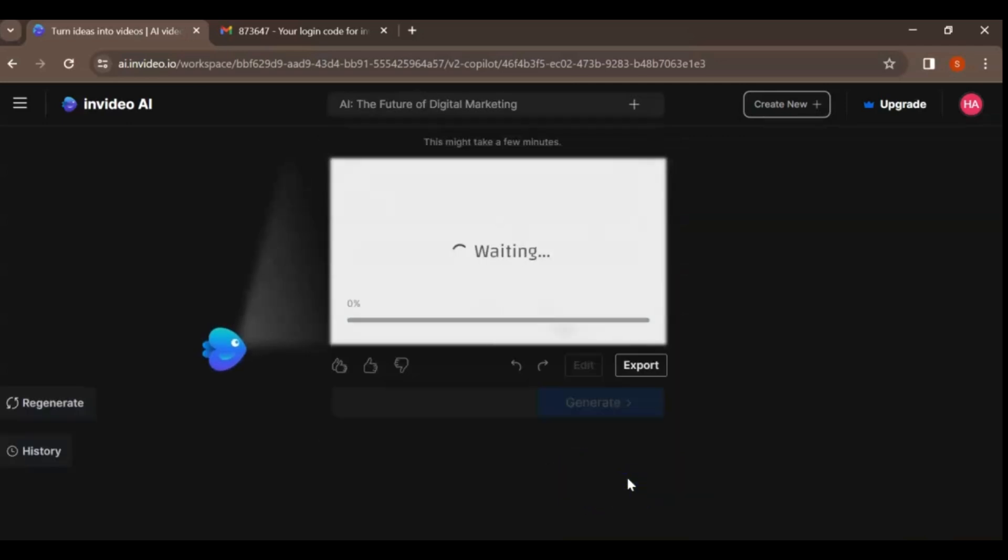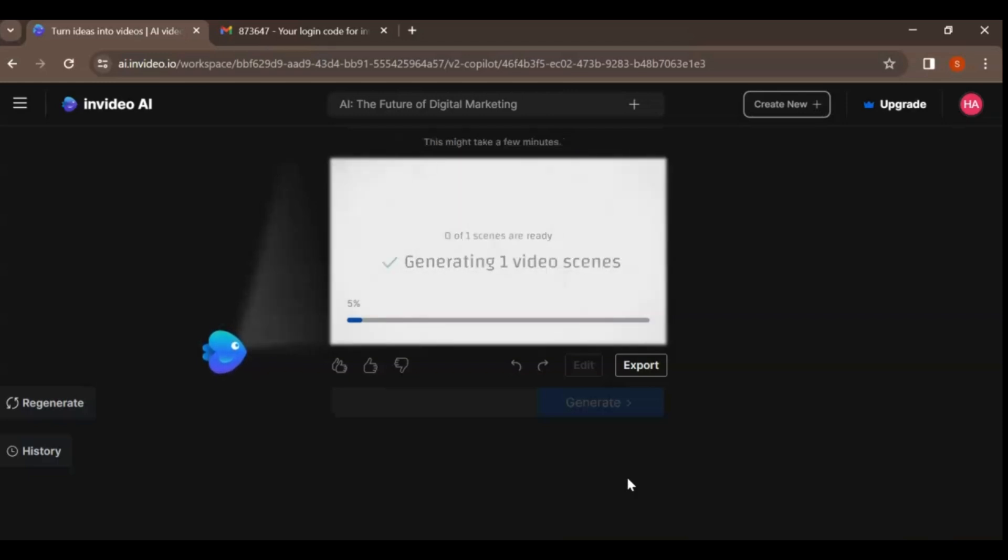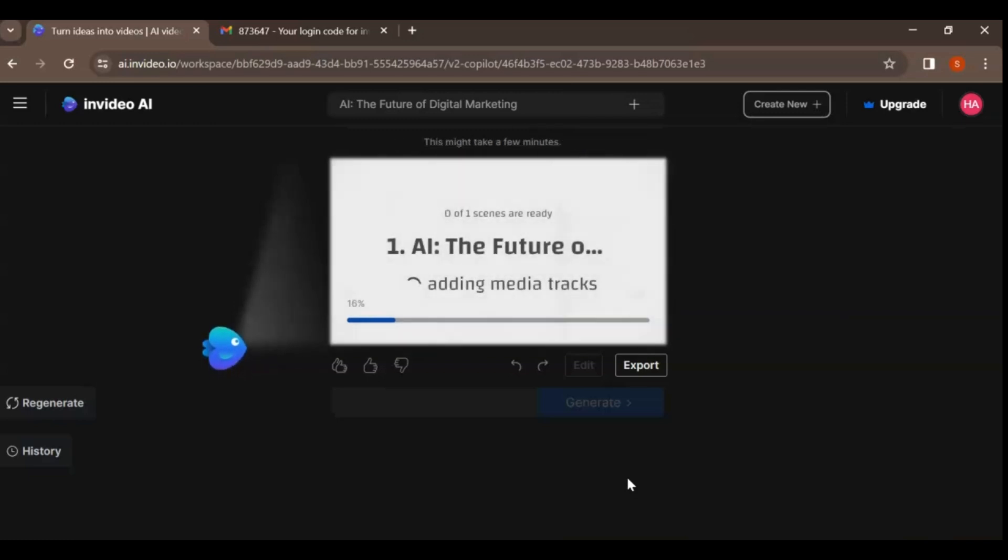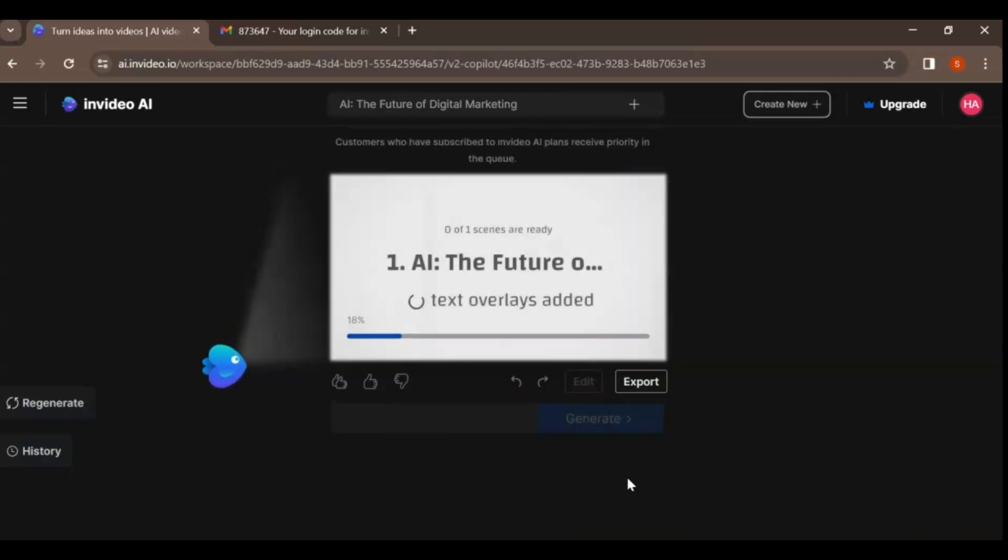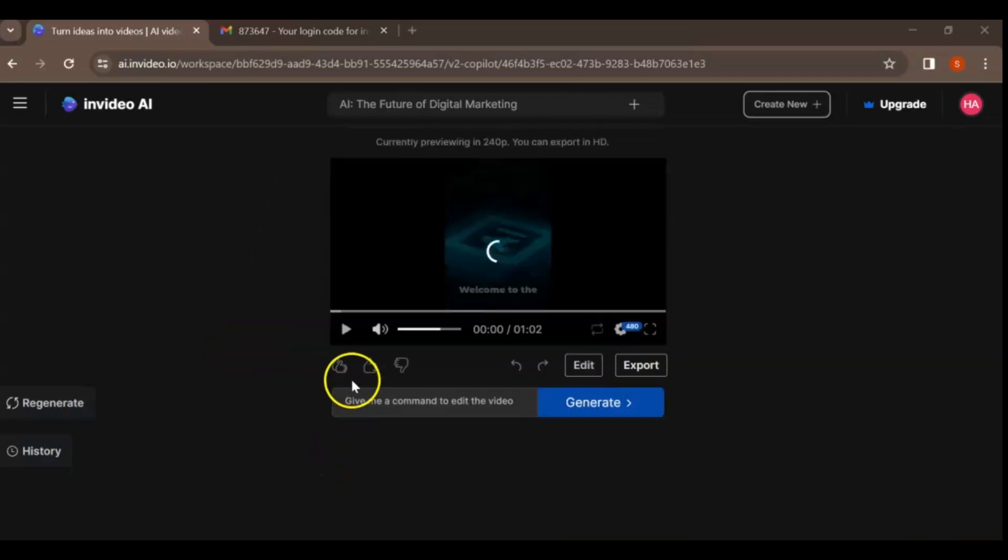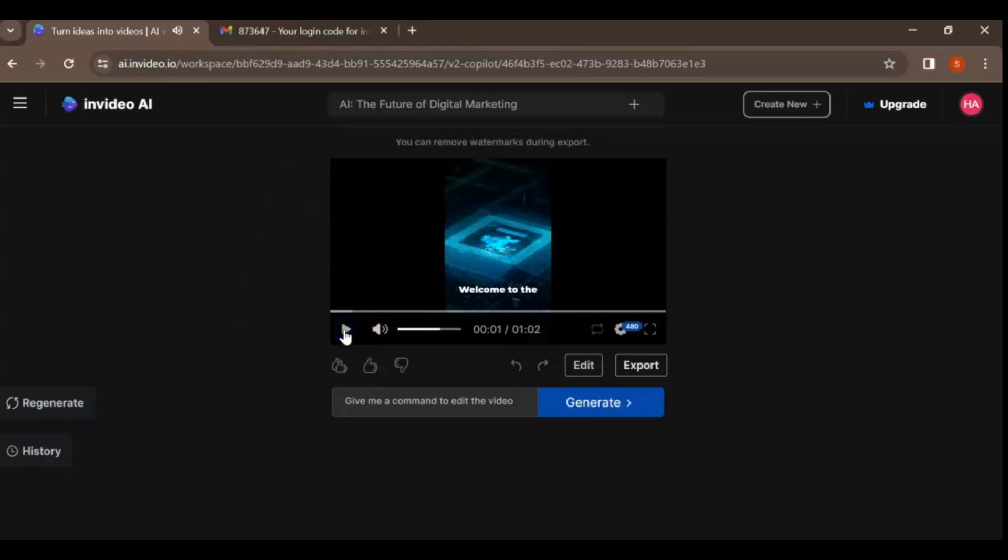Step 4. Sit back and relax while NVIDEO AI analyzes your prompt and generates a video. Your video will be ready in just a few minutes. Once it's done, play it to see if you like it.